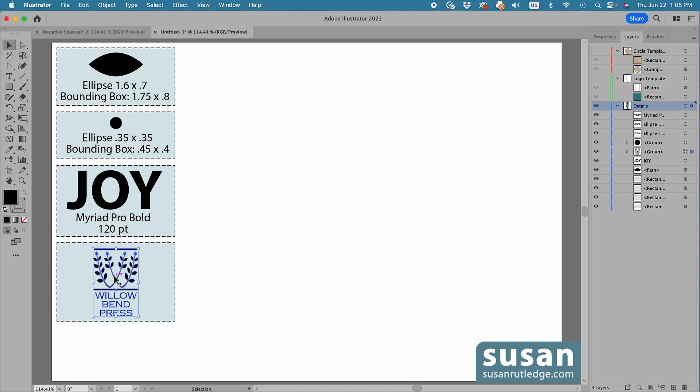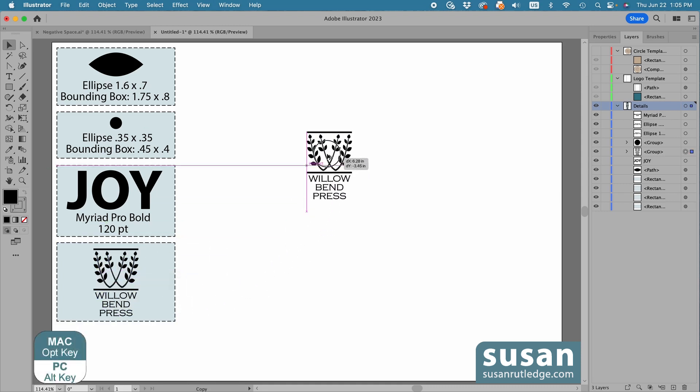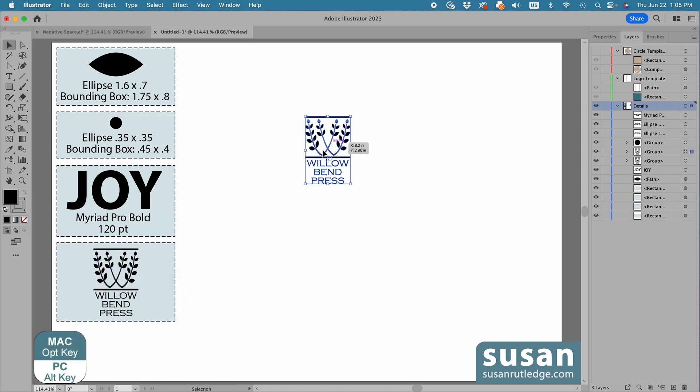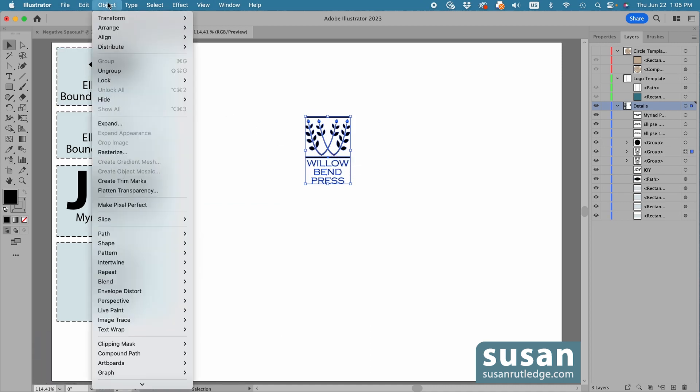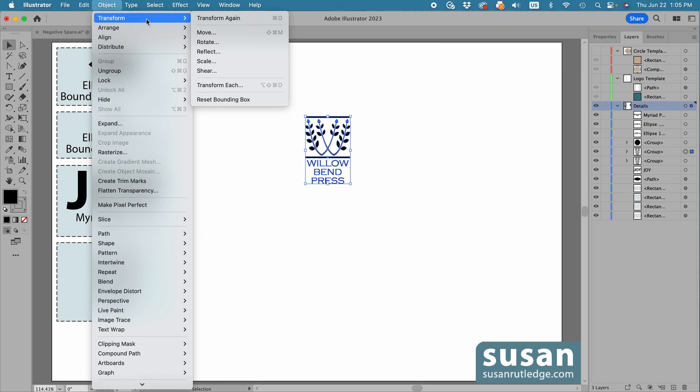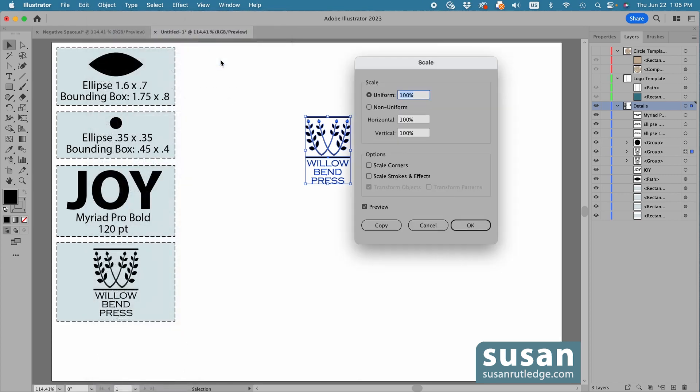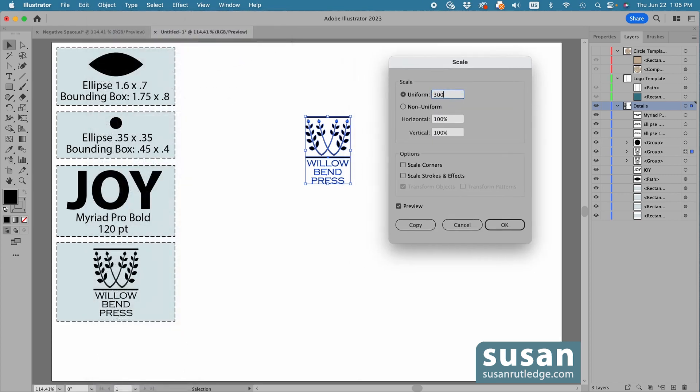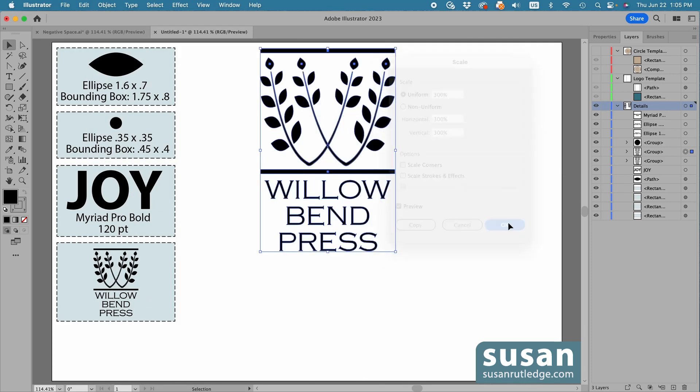I'll grab hold of the logo, hold down the Option key to make a copy, and the first thing I want to do is enlarge it. So I'll go up to Object, Transform, Scale, and I'm going to type in 300% and say OK.